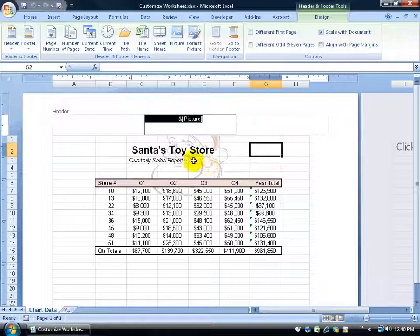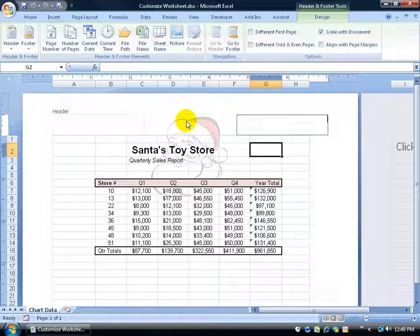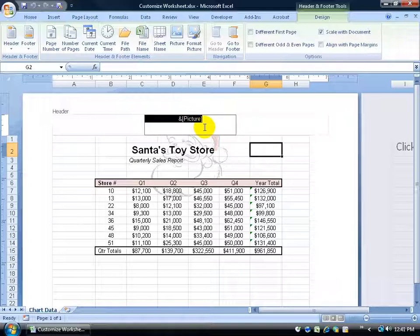I could add this to the center here, click over to the right section and click on picture and add Santa's picture over to the right section or to the left. But I'm going to keep it in the center here, that's fine.